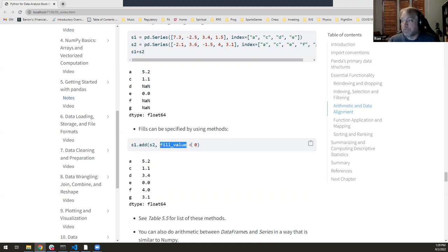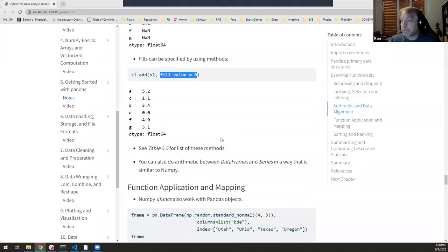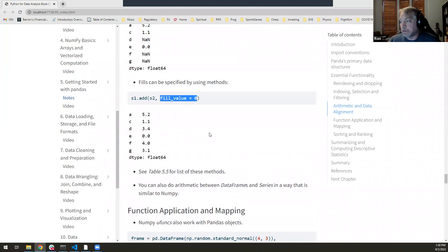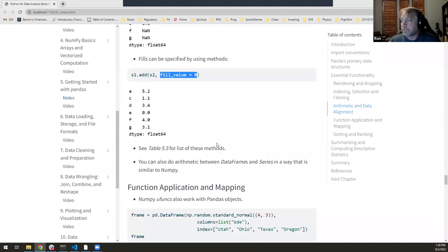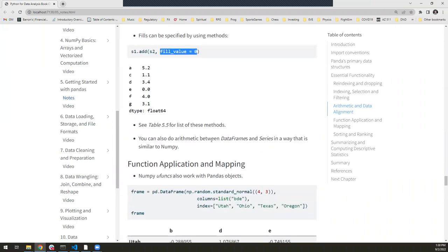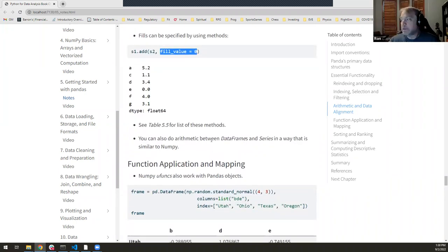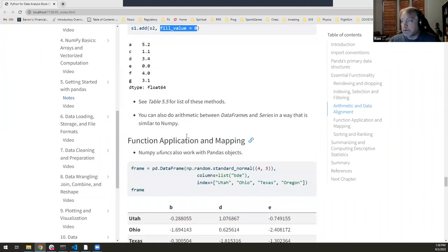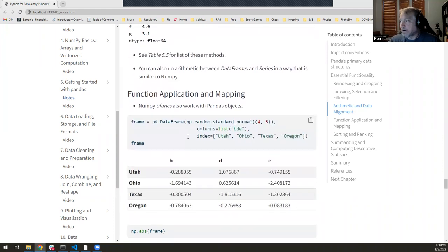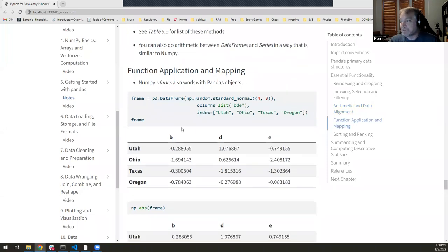On arithmetic with data: if you have pandas objects with different indexes, it'll generally do the right thing. Here, adding two series with partially overlapping indexes — a, c, d, e and a, c, e, f, g — it adds corresponding elements. For 'd', which only exists in one, it returns NaN. If you don't want NaN behavior, you can use the add() method with fill_value=0, which assumes zero wherever a value is missing. Table 5.5 lists all these special arithmetic methods.